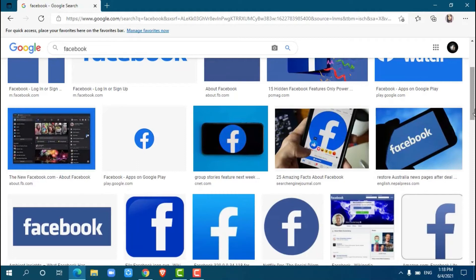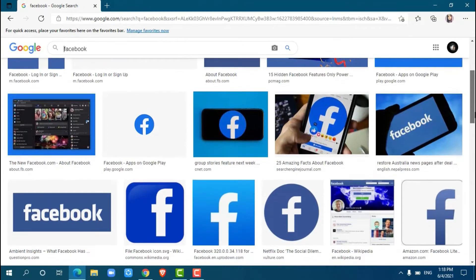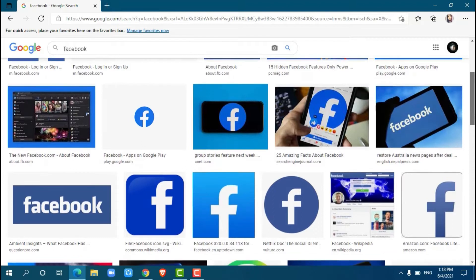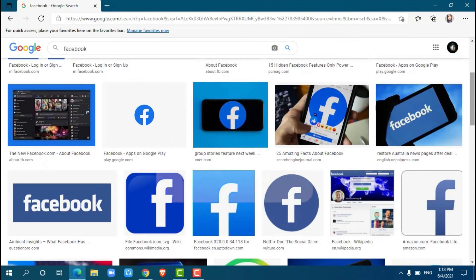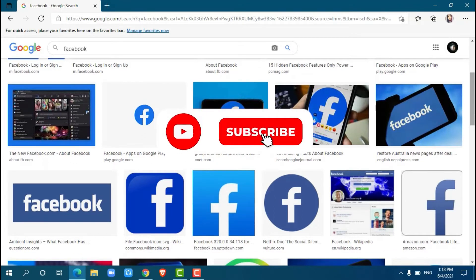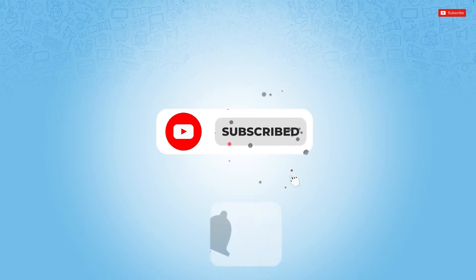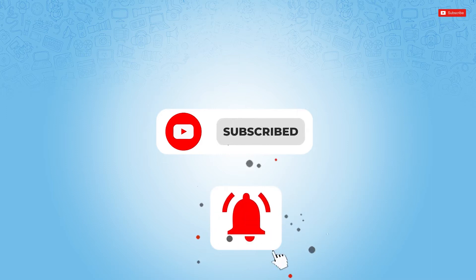Hello everyone, welcome back to a new tutorial video on how to log in Facebook. Before starting this video, please make sure to subscribe and press the notification bell icon to get updated.